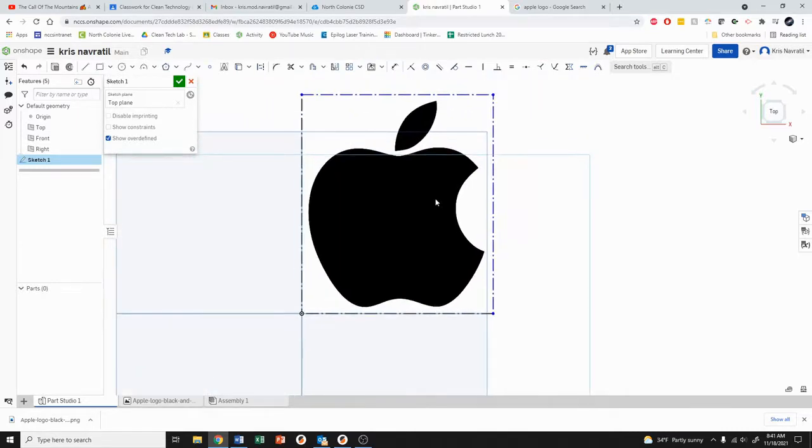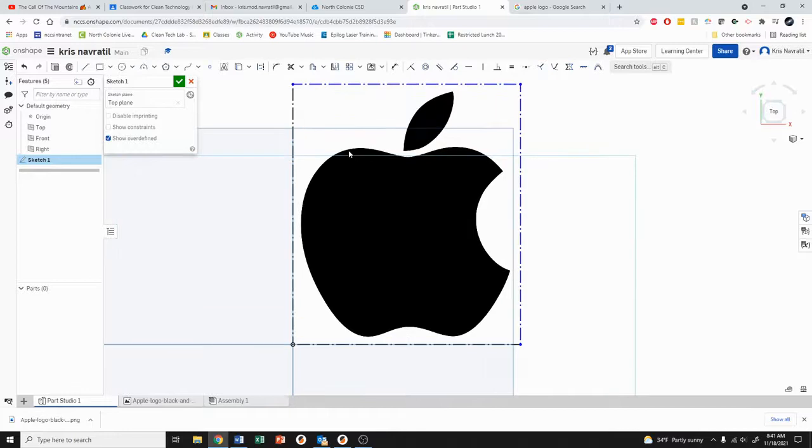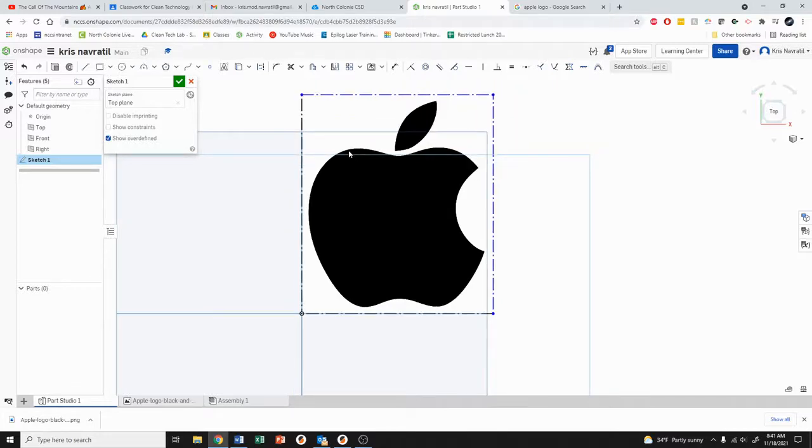We have to click once and then click again to tell the program how large we'd like the image. At this point it doesn't really matter how big you're creating this. The export of our sketch is going to be in a DXF form which is just points, so it doesn't really matter how big you're doing it. Just make it big enough so that you're able to see everything to trace over.